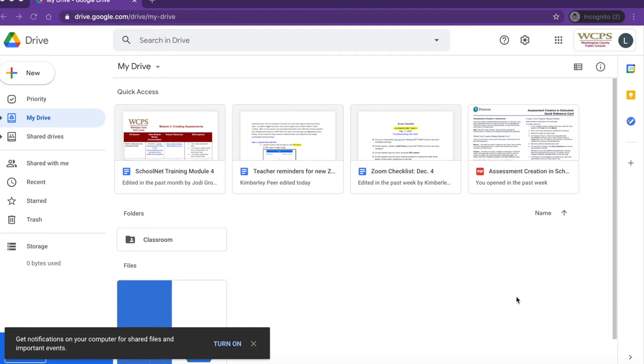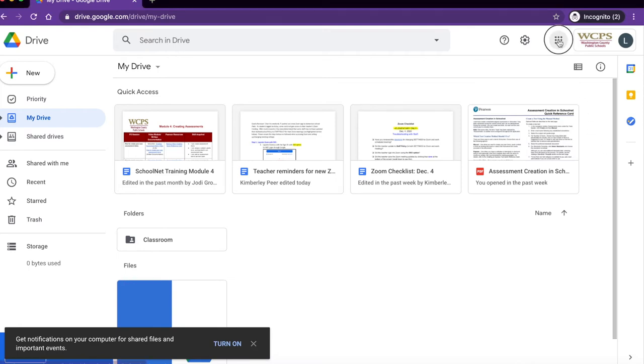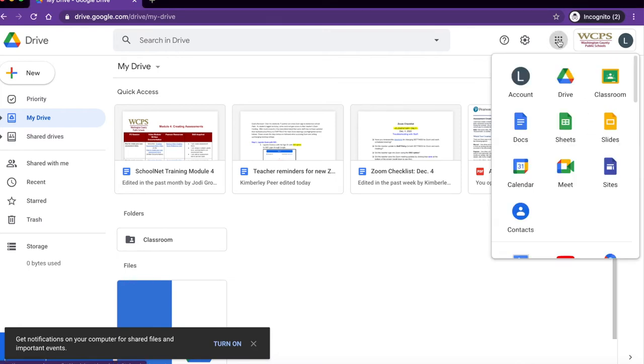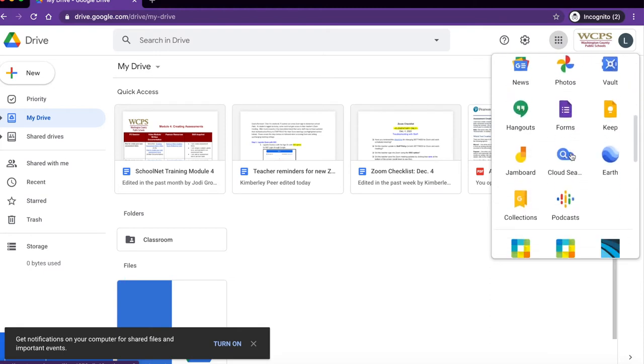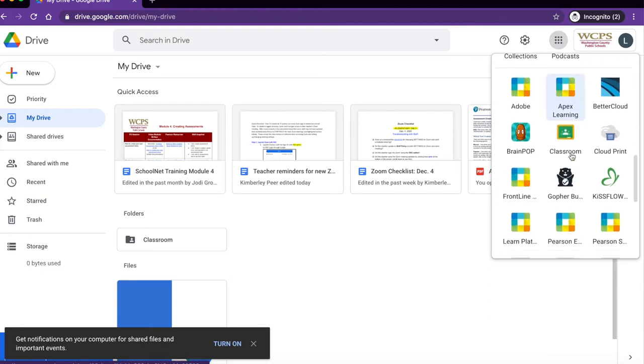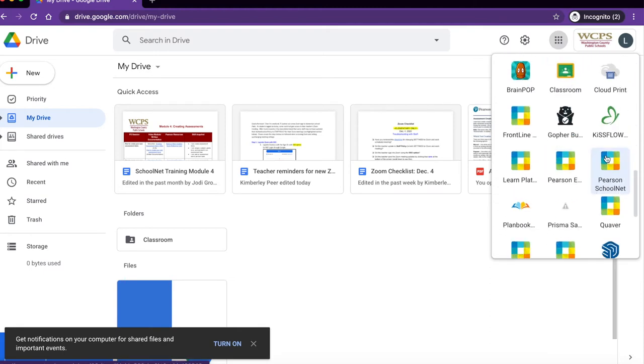Remember the easiest way to access SchoolNet is to go to Google Drive, click on your Google Apps in the upper right hand corner, scroll down, locate Pearson SchoolNet and click to open.